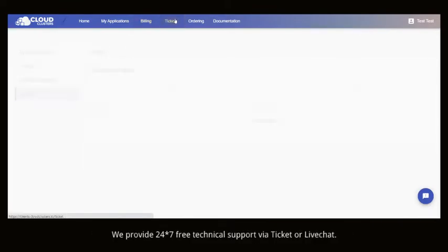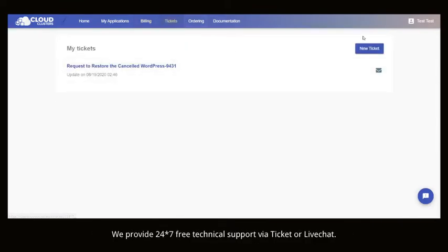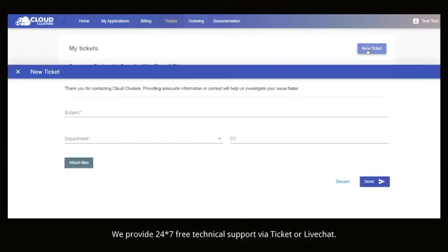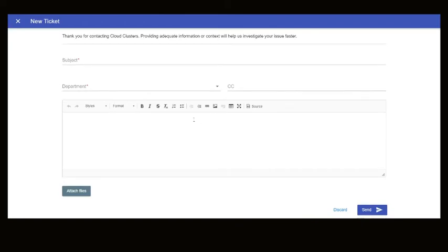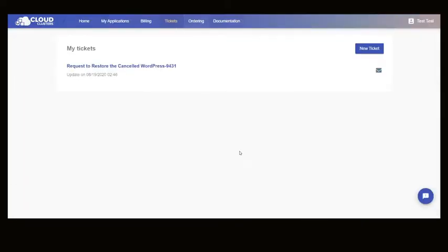We provide 24 and 7 free technical support via ticket or live chat. Please feel free to contact us for any questions.